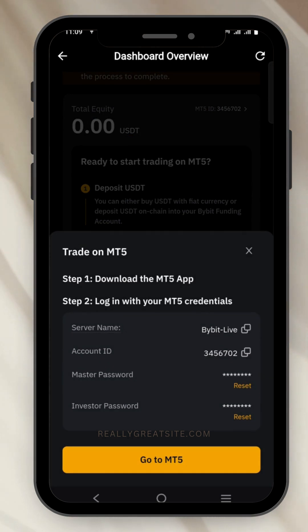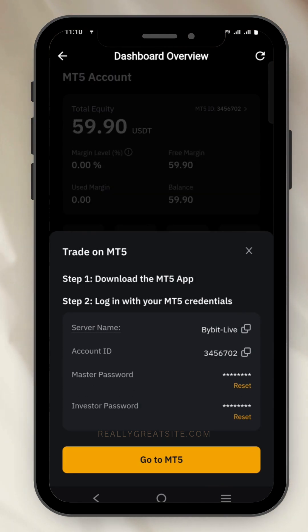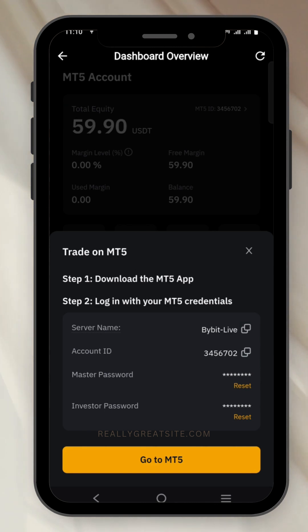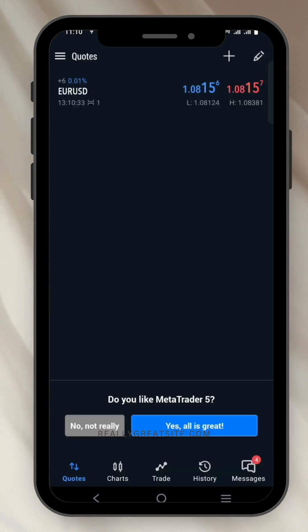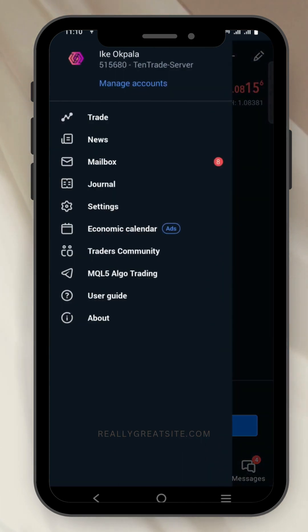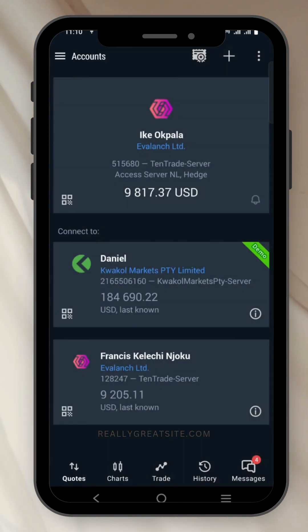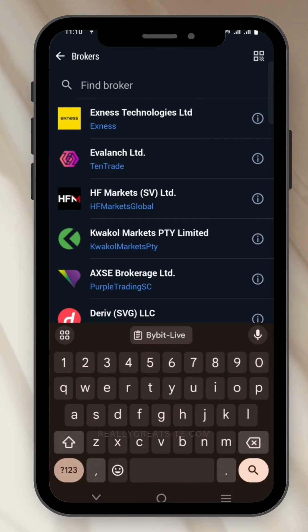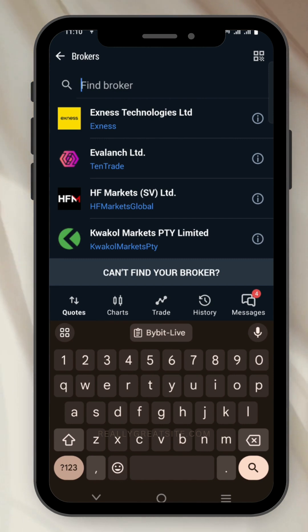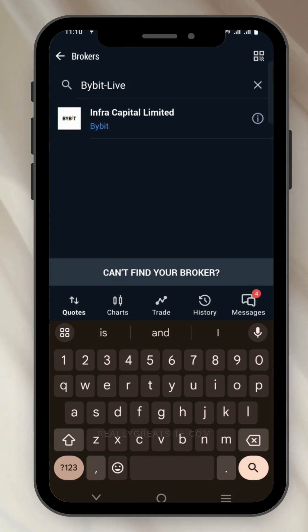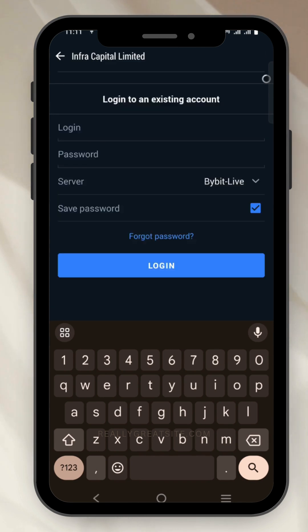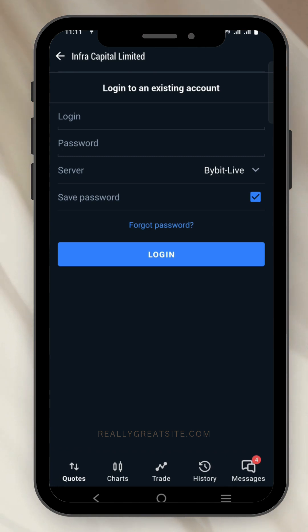You can do this by clicking on your MT5 ID. At the top you can see your account information. We'll copy the server first — the server is 'Bybit Live'. Copy it and go to the MT5 app to search for the server. In the MT5 app, click on 'Quotes', then click on the option to manage accounts, and click on the plus icon at the top. Now paste in your server.